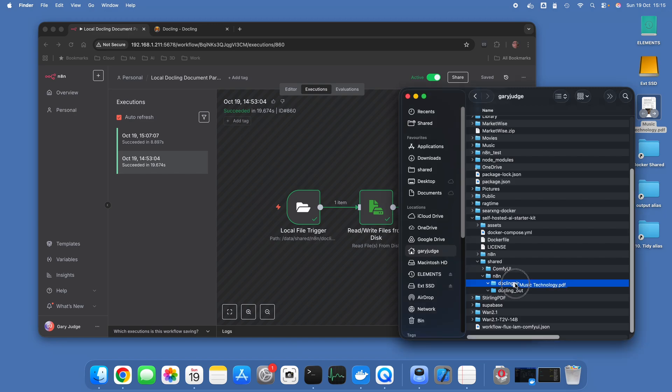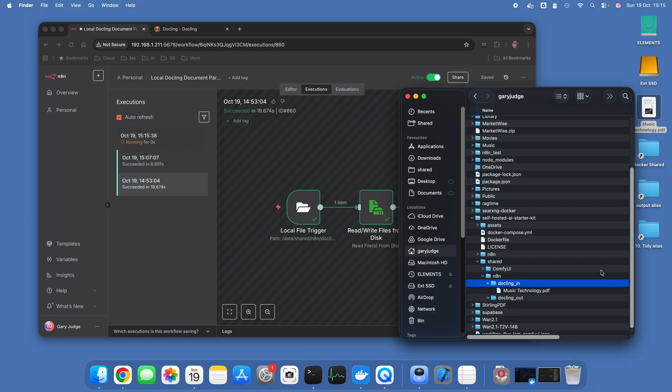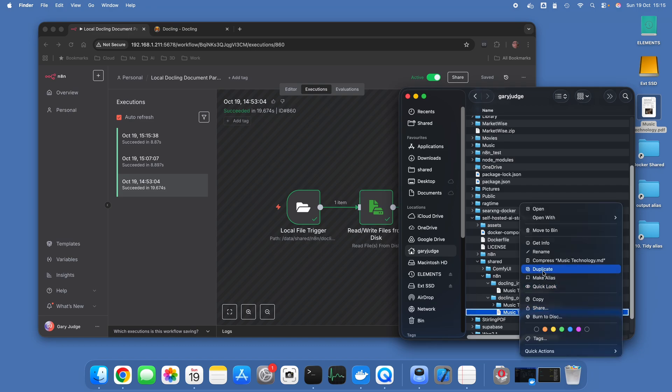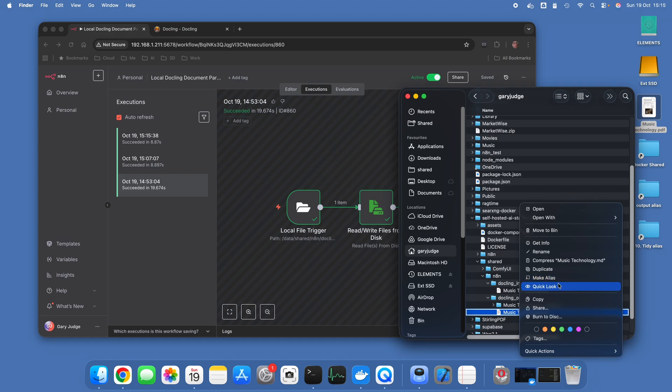So what I'm going to do is I'm going to drop a copy of that into the in folder. This is going to execute and then what we should see shortly is once that's been parsed, the markdown file, which is the processed file, will be produced.